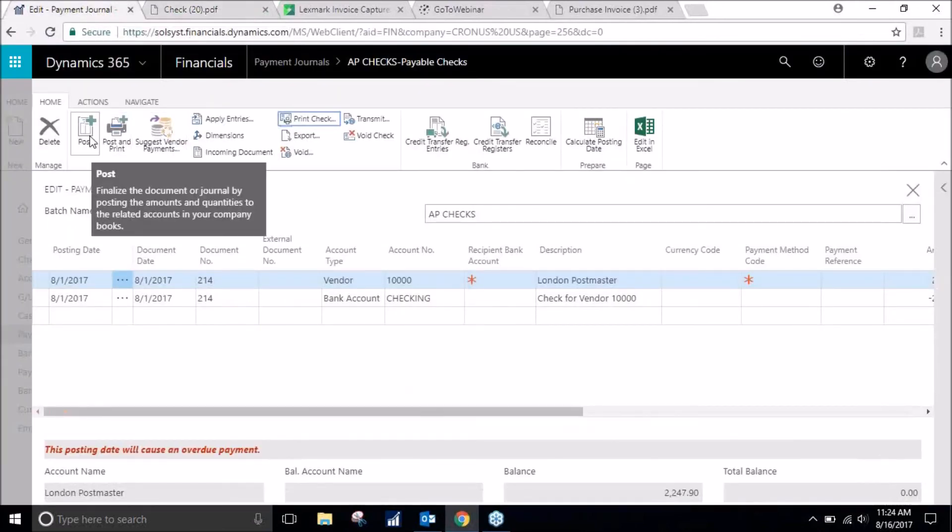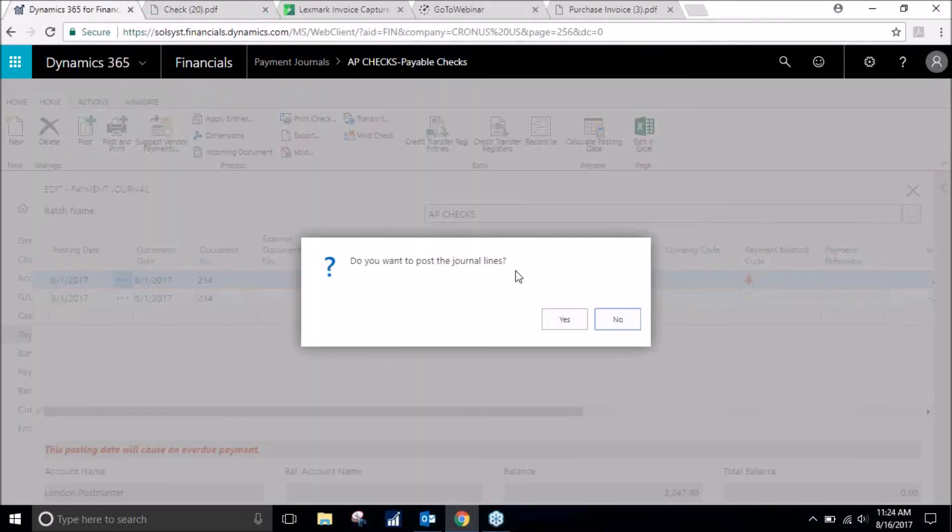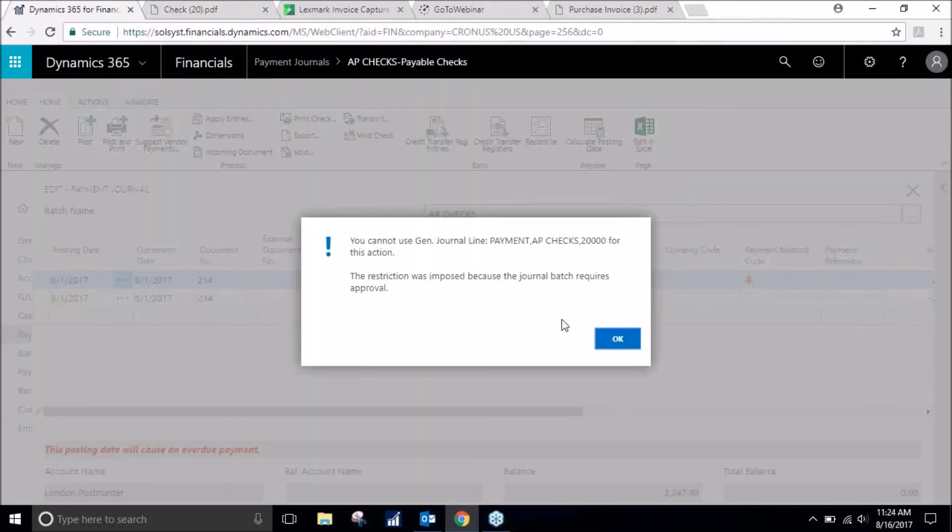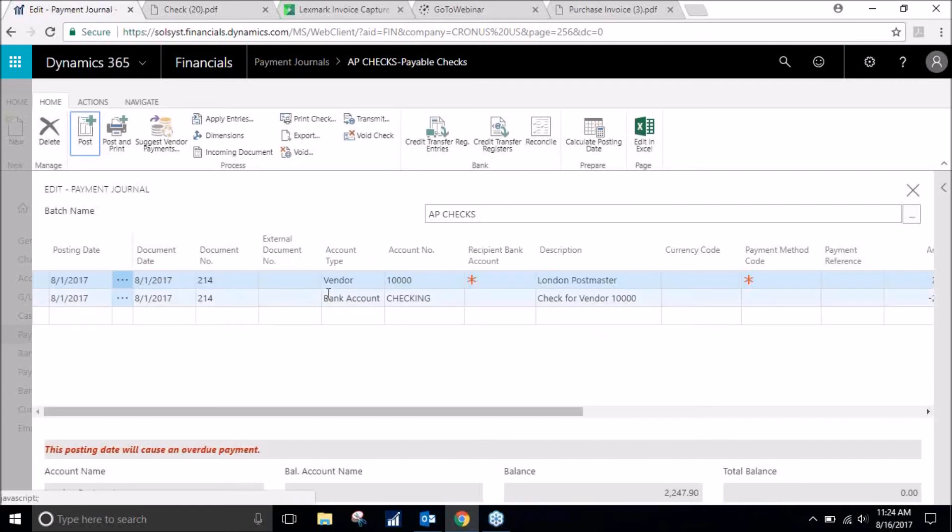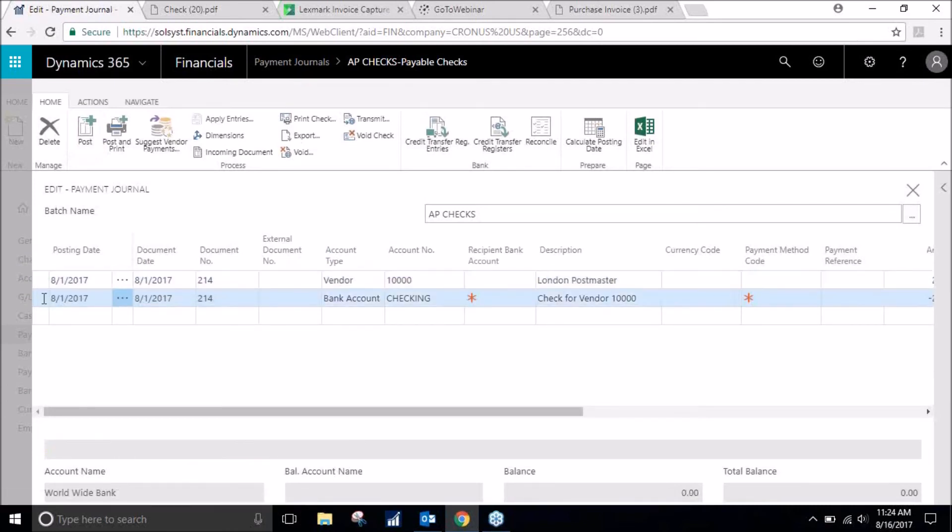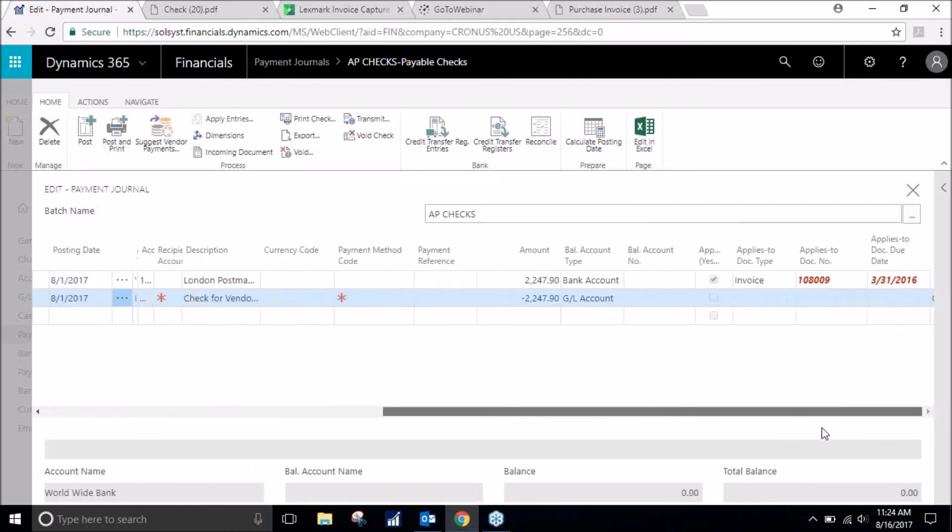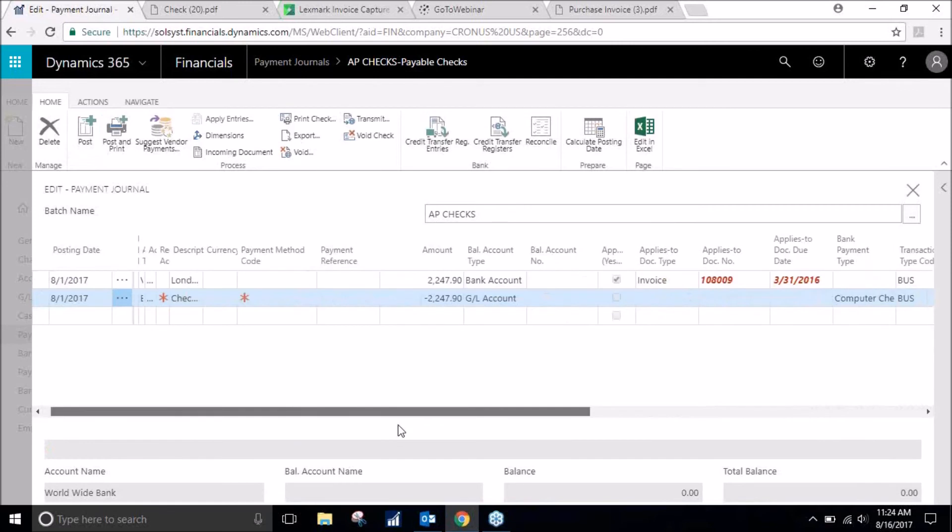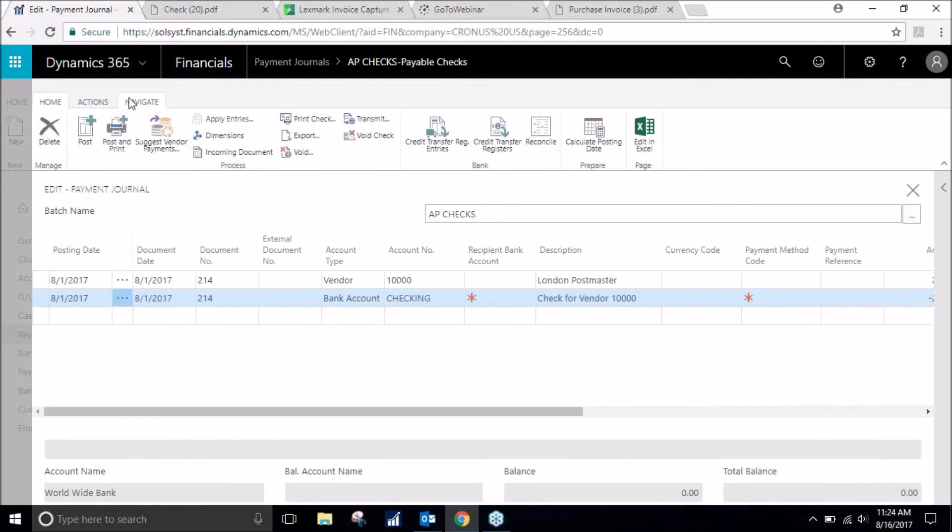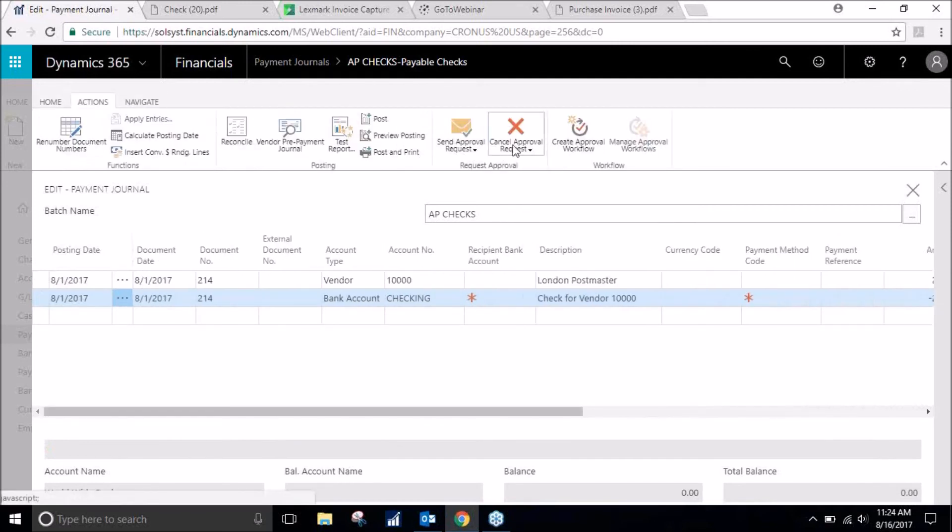We will go ahead and post. Because I added in the check, it is asking for another approval.